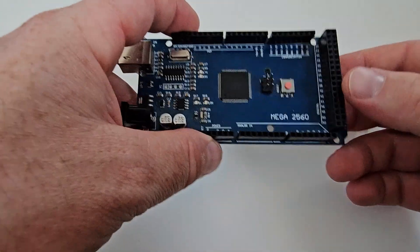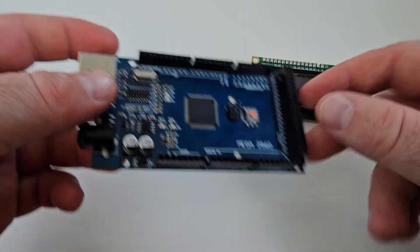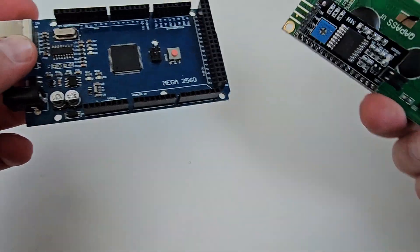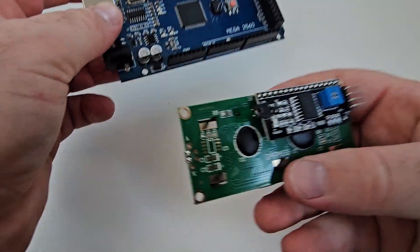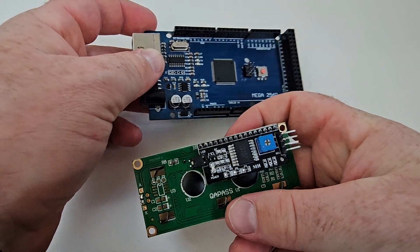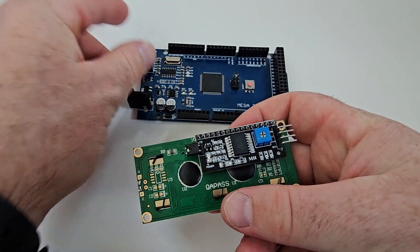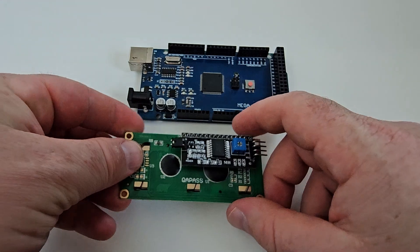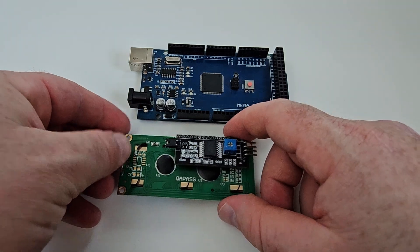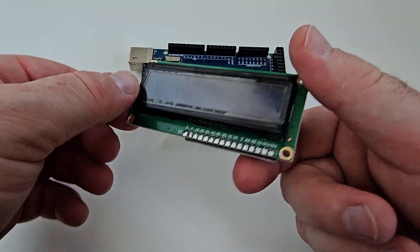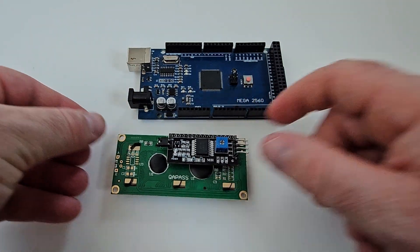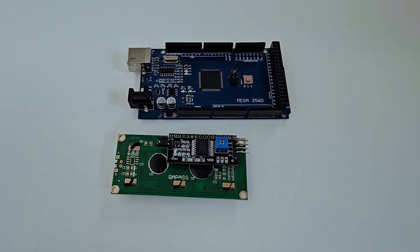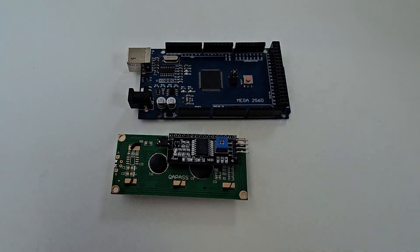Hello everyone! In today's video, we're going to talk about an I2C LCD display, which is a 16x2 display, and we're going to connect that to an Arduino Mega.